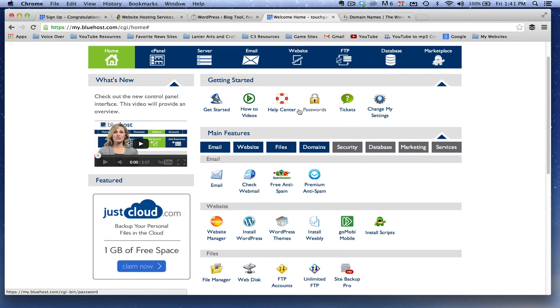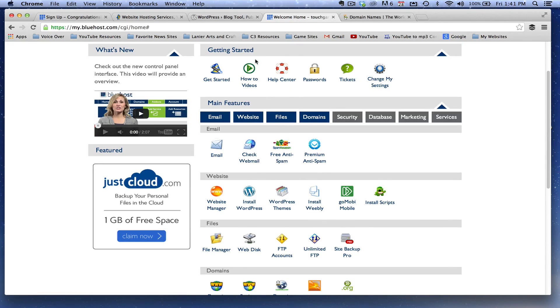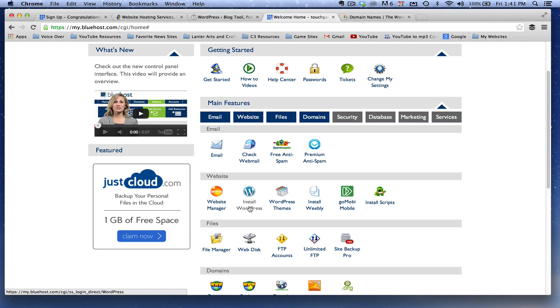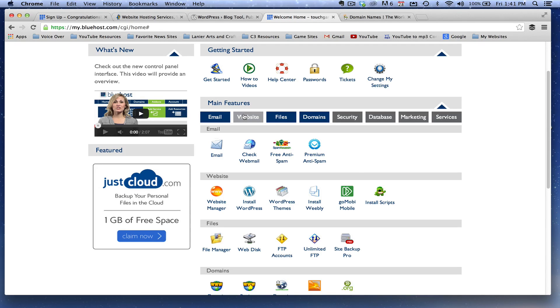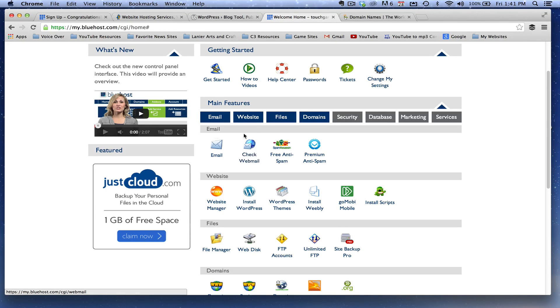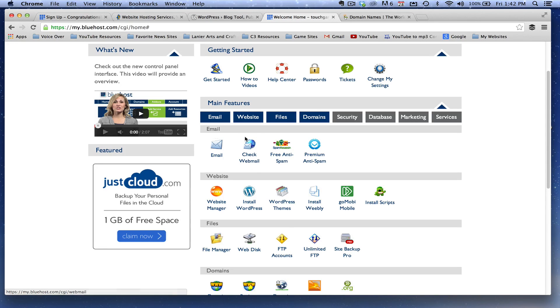Now you're going to see something that says install WordPress. It does it automatically within literally a minute. Under a minute, you will have WordPress installed on your hosting service. And that domain name will be linked to this WordPress website. It's that easy. Within HostGator, you'll see something here that says one click install or install website or whatever it is.